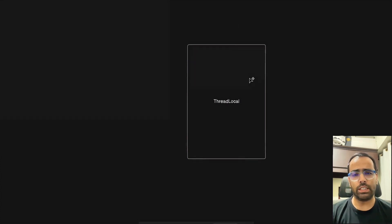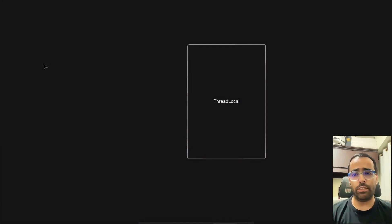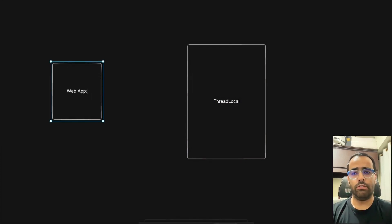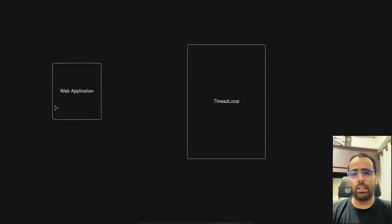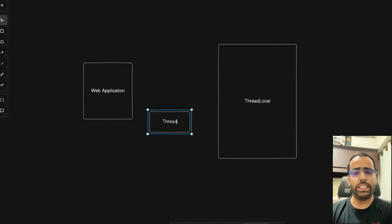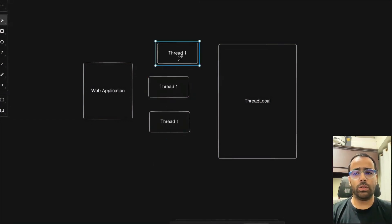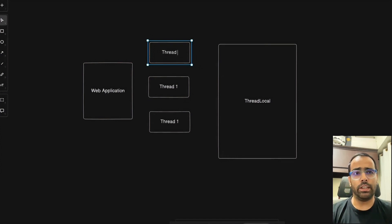Let's see the scenario first, then we'll look at the benefits of ThreadLocal, and then jump into code. Say you have a web application, and inside that web application you are creating threads for each user — thread one, thread two, thread three, up to thread N. If 100 users hit your web application at the same time, it will lead to 100 threads. If 1 million users come, it will create 1 million threads.